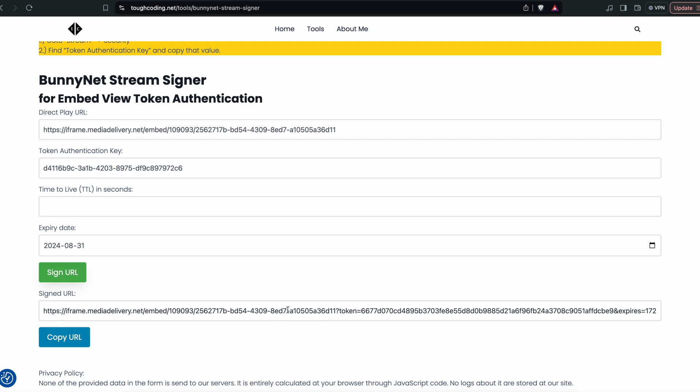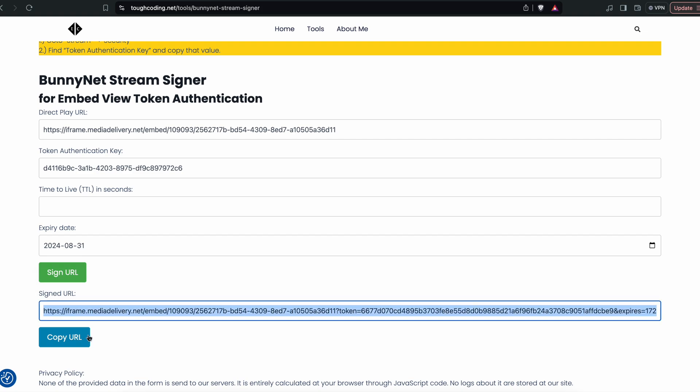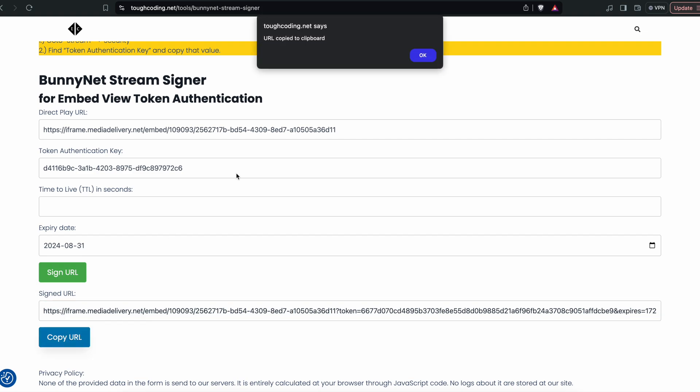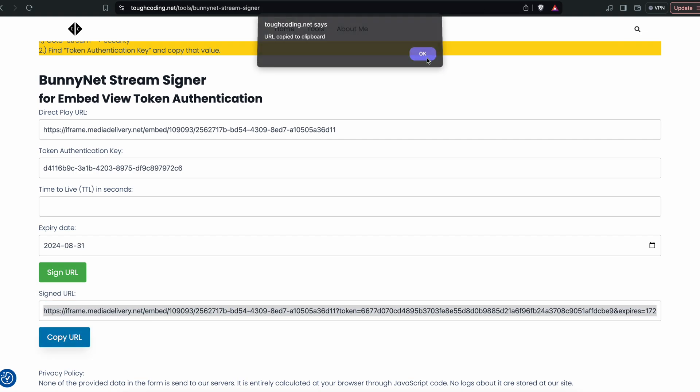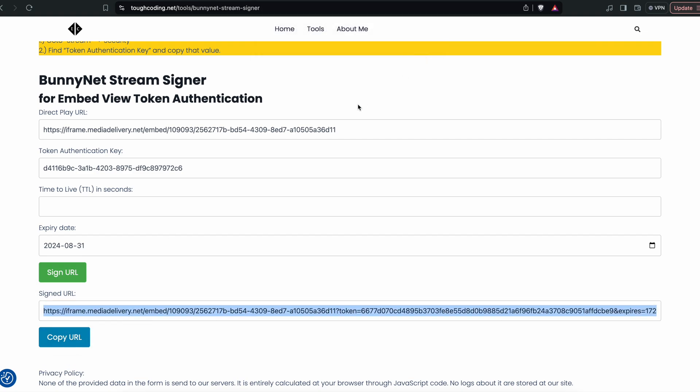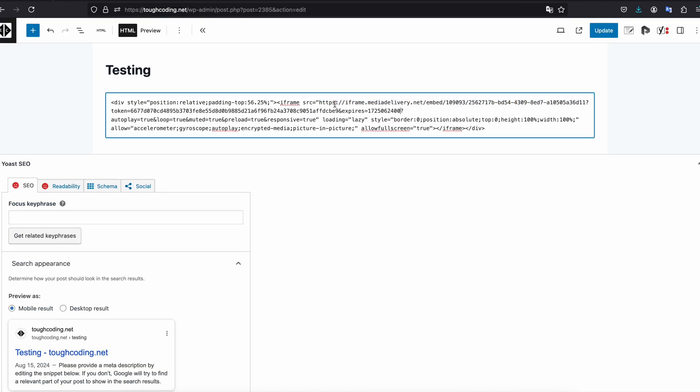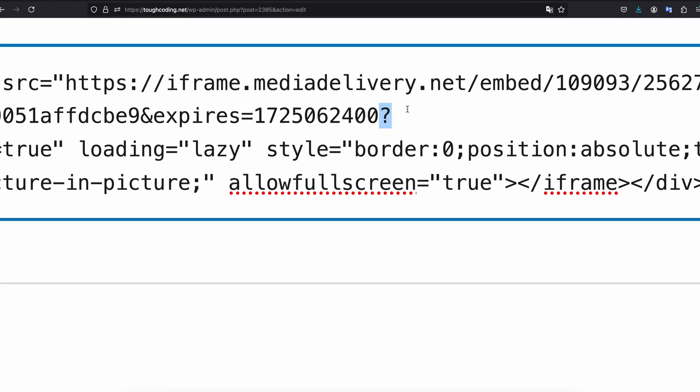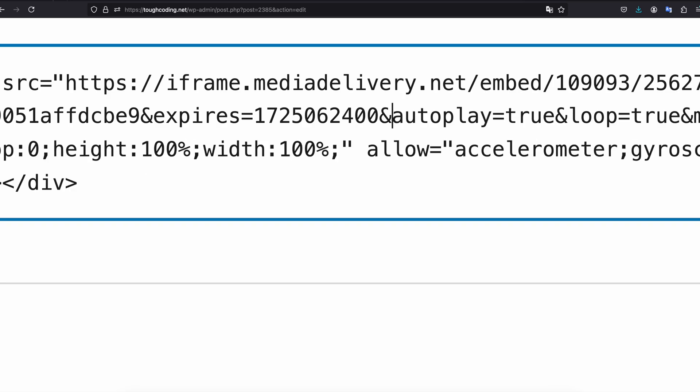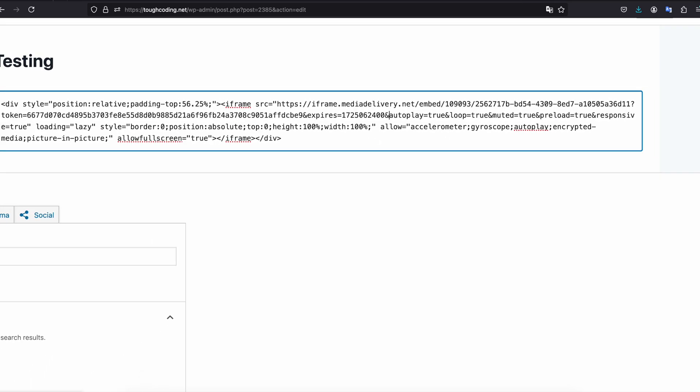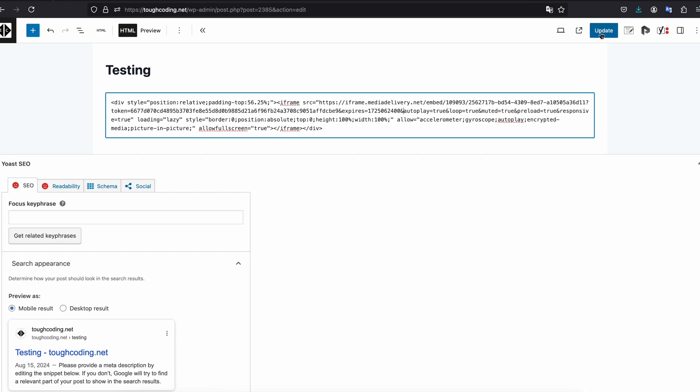Copy that URL and go back to your website editor. Place it over here and remove the question mark at the end, replace it with an ampersand because you have more parameters. Now update the website.